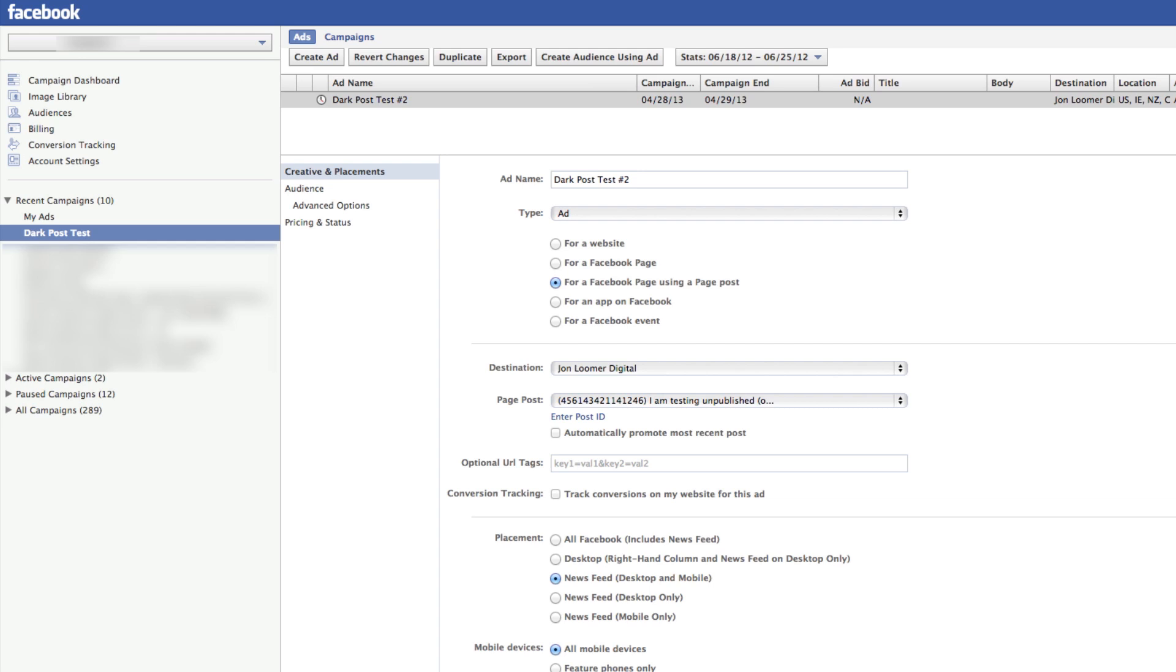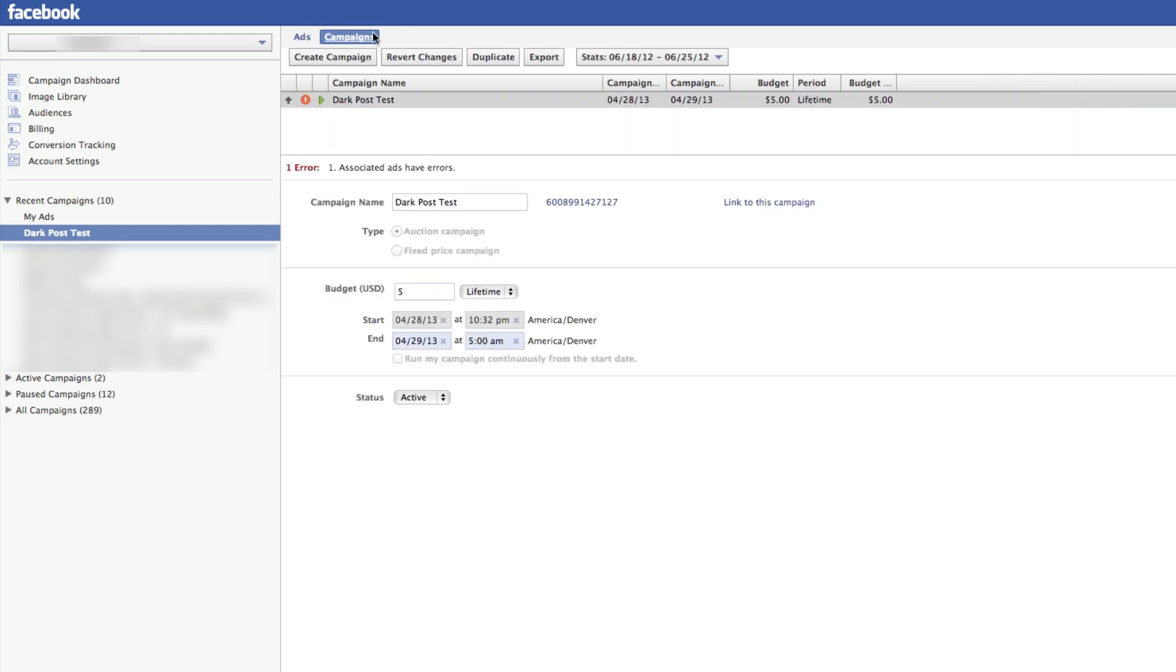So this is how you do it. Within Power Editor, first of all, let's create our campaign because you need to select one when you're done. Click on Campaigns and Create Campaign.